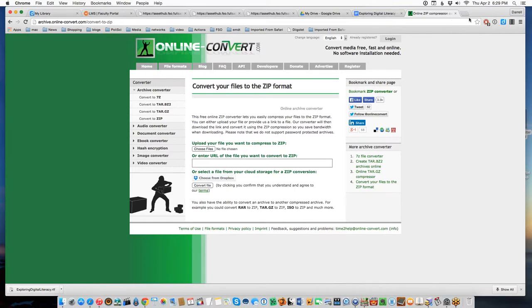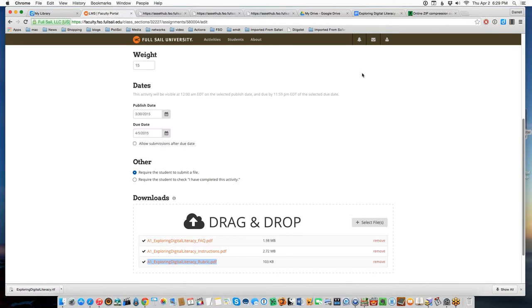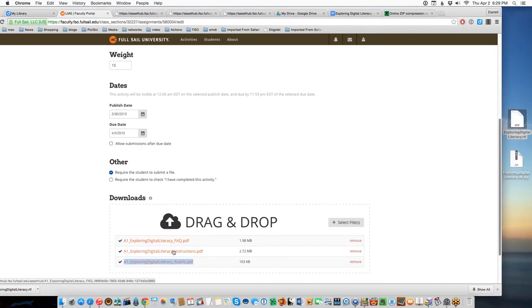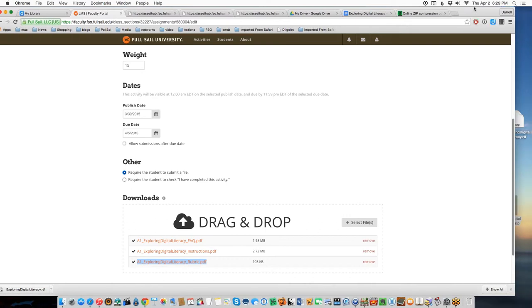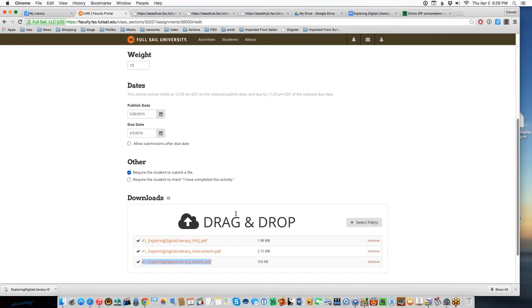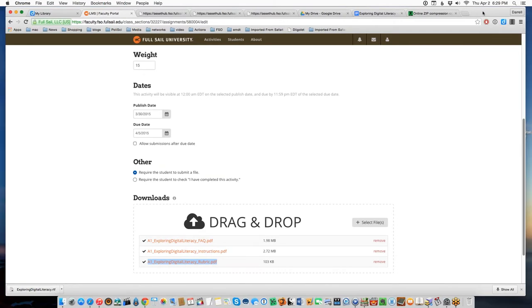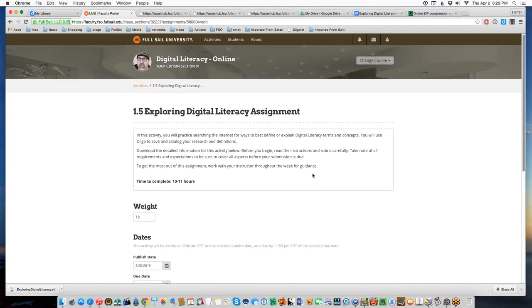At the bottom of the assignment page — right next to where you downloaded the instructions — there's a drag-and-drop panel. Simply grab your homework file, drop it on the panel, and it will upload to the server. Before you can upload, there's a requester where you click to confirm this is your original work. Full Sail is very cognizant about copyrights, so when you turn in homework, you'll click to confirm it's an original file from you.